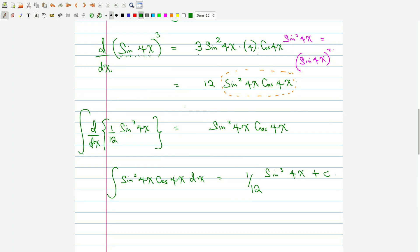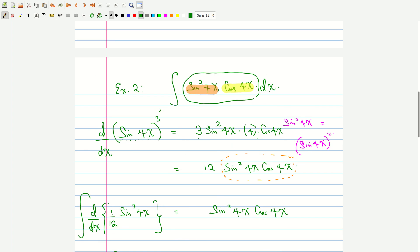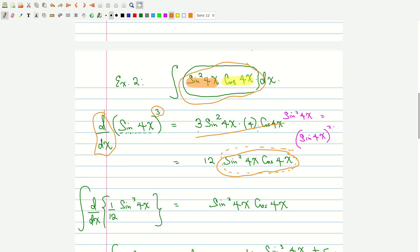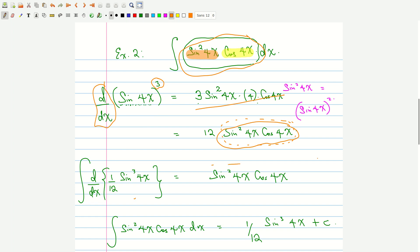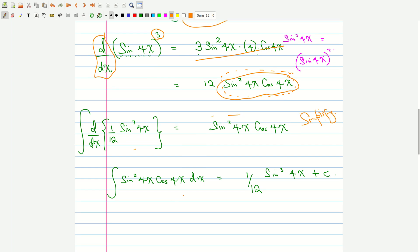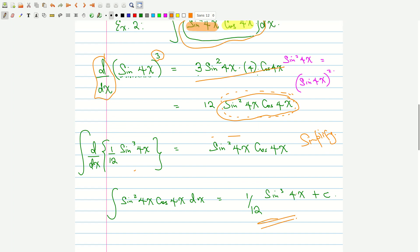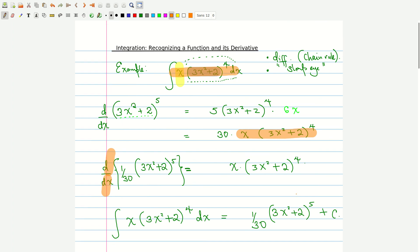The procedure is: identify the function and its derivative, raise the function to a higher power, take its derivative, recover the expression under the integral sign, simplify algebraically, then integrate both sides to get the final answer. Try out as many problems as you can, and if you don't understand anything, post in the comment section. Thank you and see you in the next video.